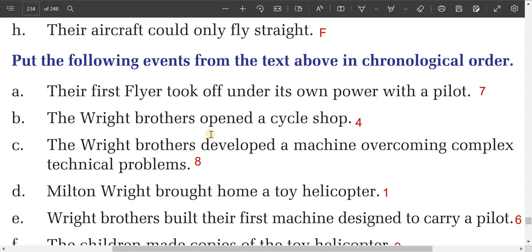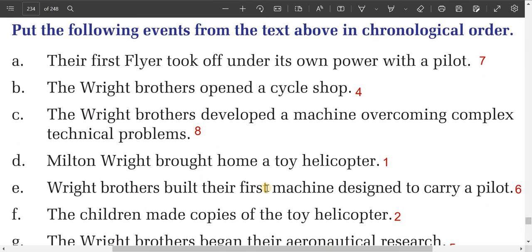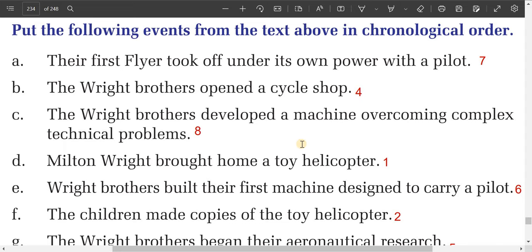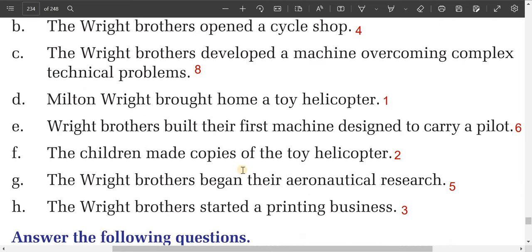Now, order these sentences in chronological order as given in the text. The first event is: Milton Wright brought home two toy helicopters. The second event is: the children made copies of the two helicopters.